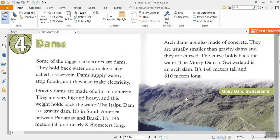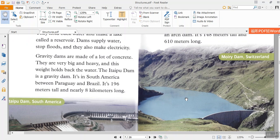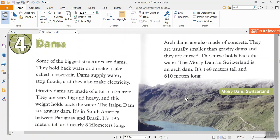Gravity dams are made of a lot of concrete. They are very big and heavy, and this weight holds back the water. The Itaipu Dam is a gravity dam. It's in South America between Paraguay and Brazil. It's 196 meters tall and nearly 8 kilometers long.